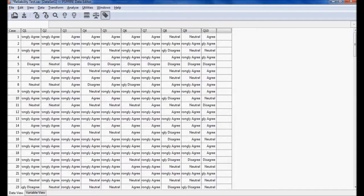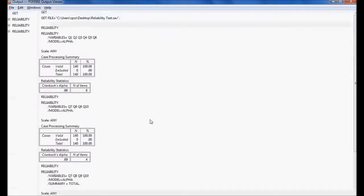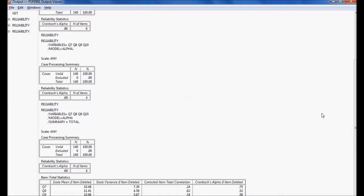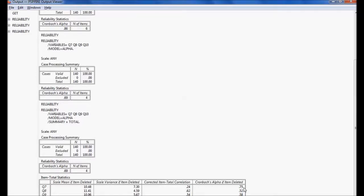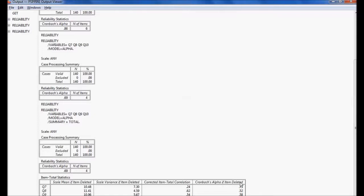In the output window you can see the reliability 0.69. If I delete question number 7, my reliability will become 0.75. So if I remove variable 7, then automatically my Cronbach's alpha will be 0.75. But if I remove question number 8, 9, or 10, my reliability will decrease. So what I understand is if I delete question number 7, then my reliability is going to become 0.75.